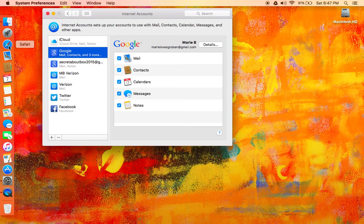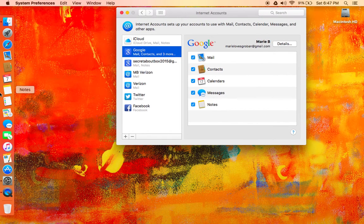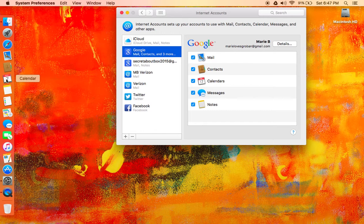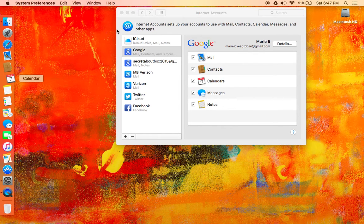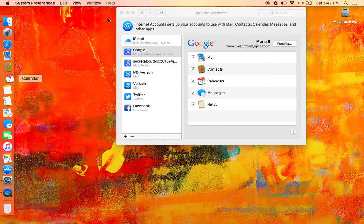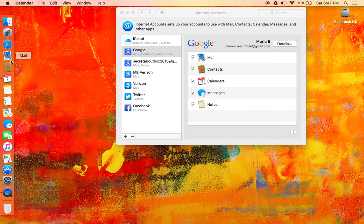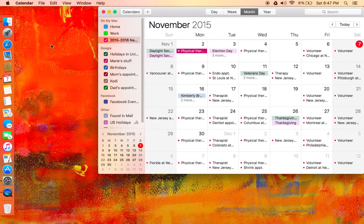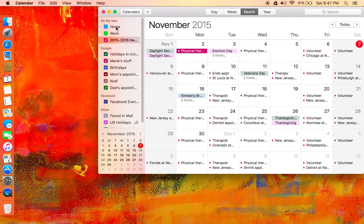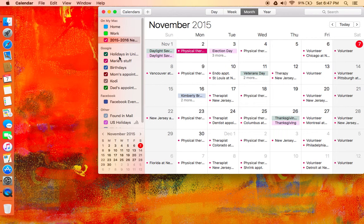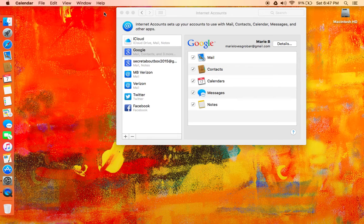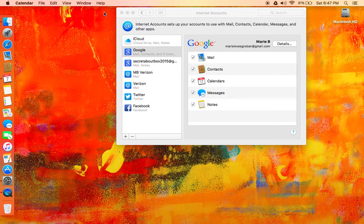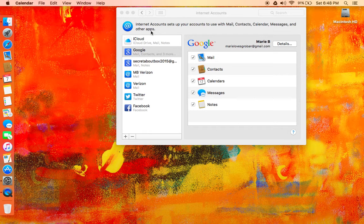And also, let me pull up my calendar very quickly. You can go and see, like right here, it has On My Mac and all my Google calendars, and it works perfectly.